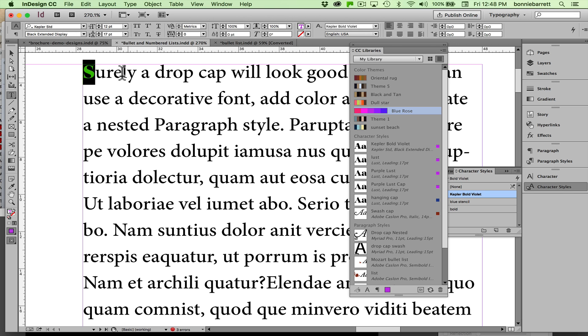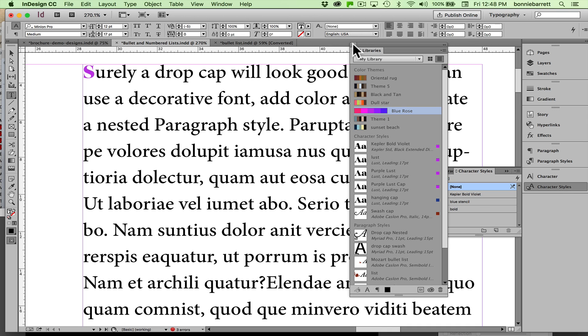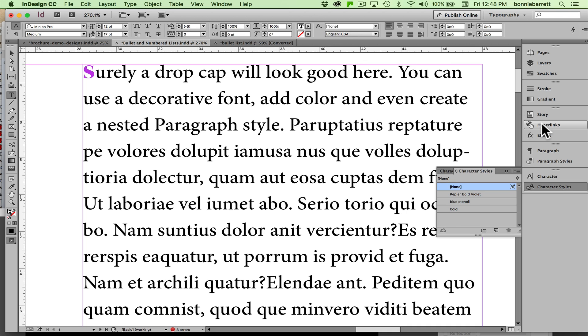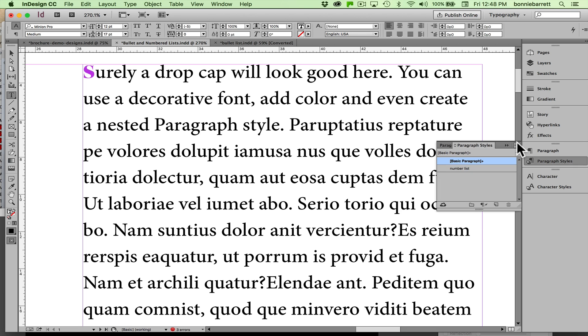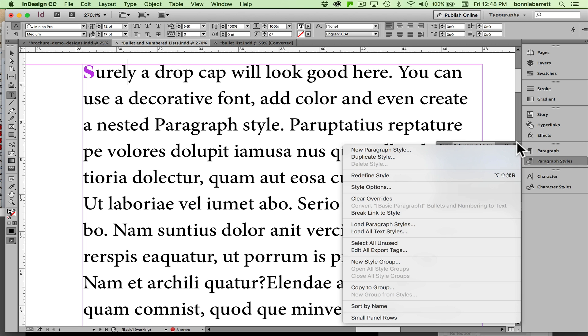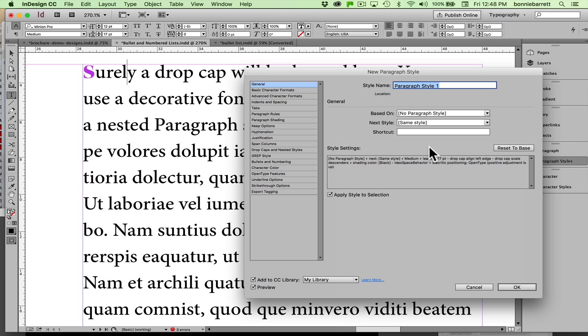Now I'll just put my cursor anywhere in this paragraph and we'll create a paragraph style. So we go to the paragraph styles panel menu, new paragraph style, and I'm going to call this Kepler Drop Cap.